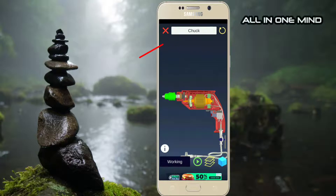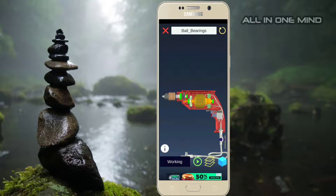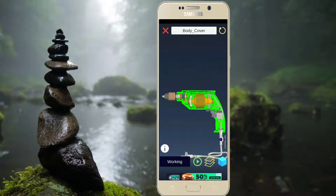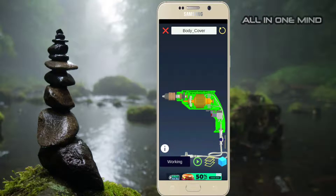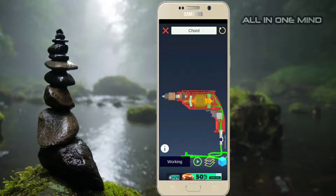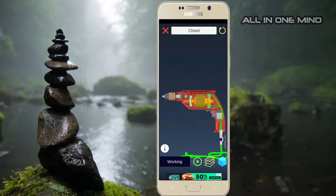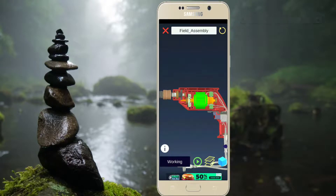If I click on this part, it will show the name of the part. So if I click on the part, I will show the name of the part. Here I will show you the name of the part. We will show you how this drilling machine works.